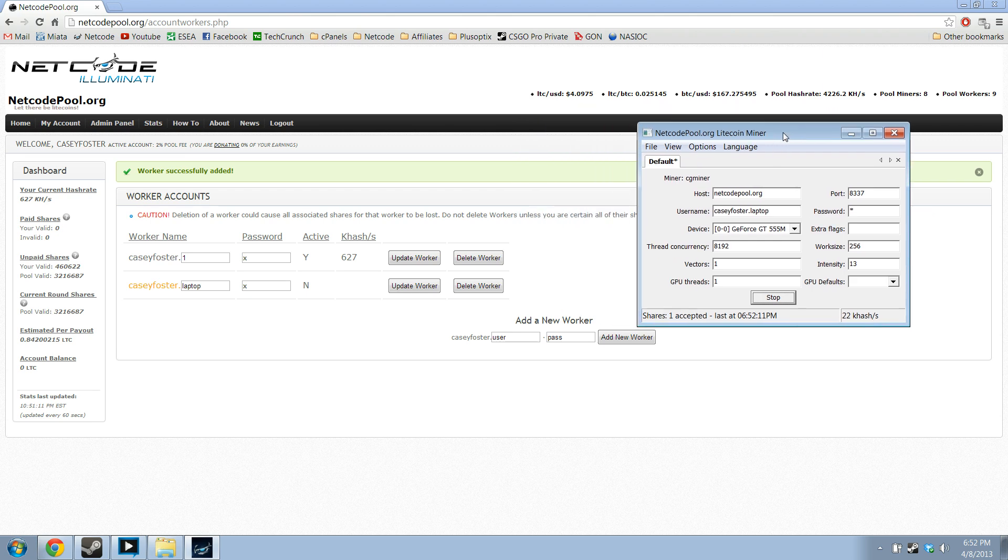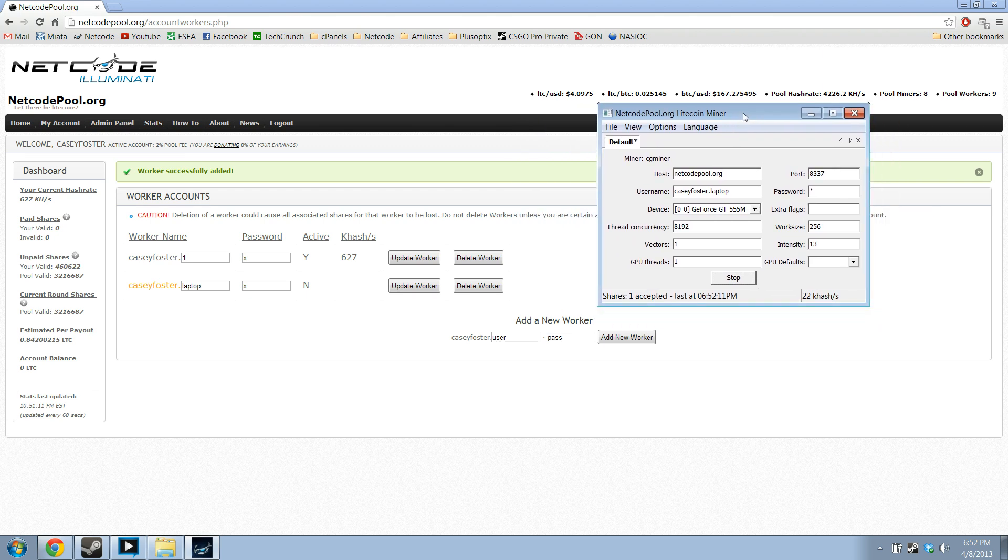ATI cards mine at a much, much, much faster rate, which means you mine much more money quicker. Anyway, thanks guys.